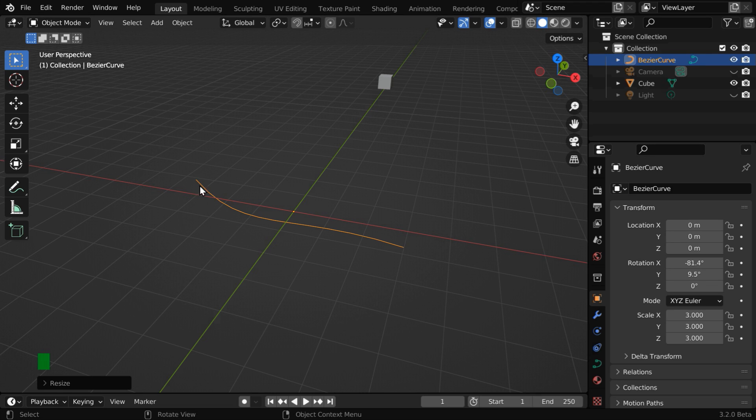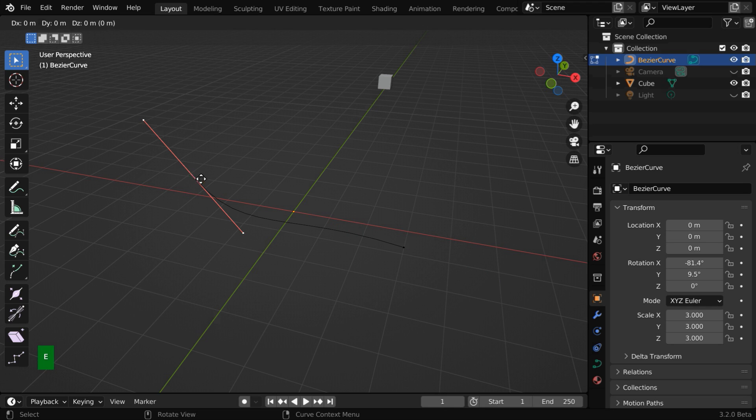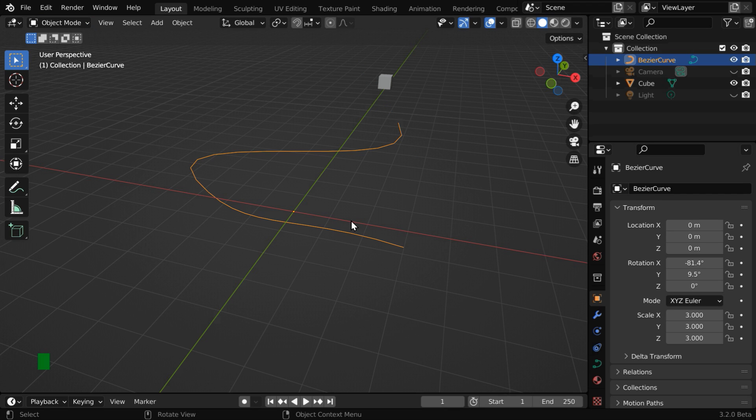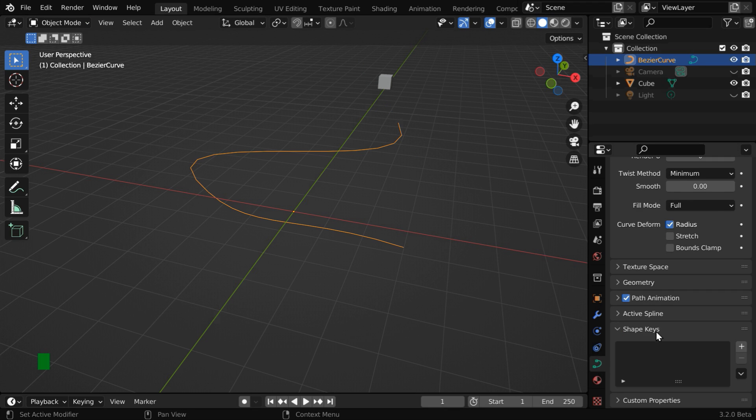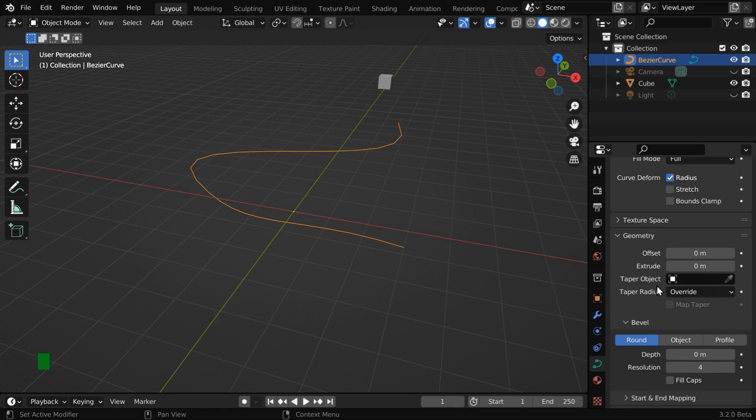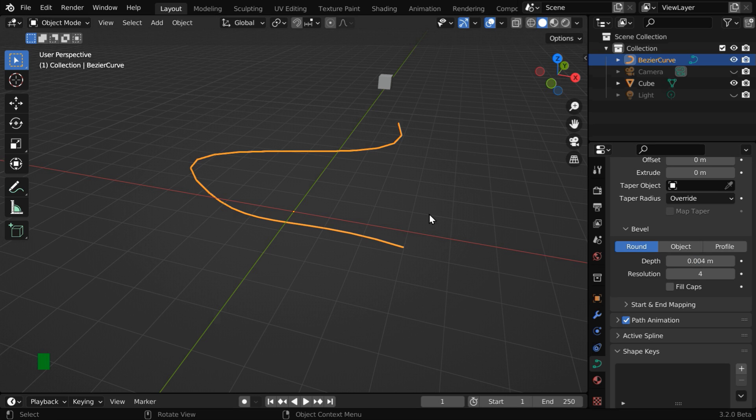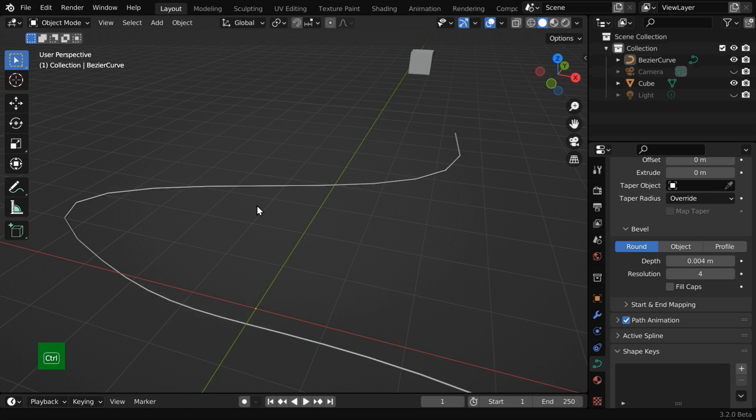If you want to further edit this curve, now is the time to do that in edit mode. You can extrude it, for example, as per your requirement. Once the edit is final and complete, go to this curve tab, then scroll down and expand the geometry section. Under the bevel section, we have to enter a small value in the depth field, say 0.004. You can use a higher value for a rope, but for this microphone wire, it is just perfect.